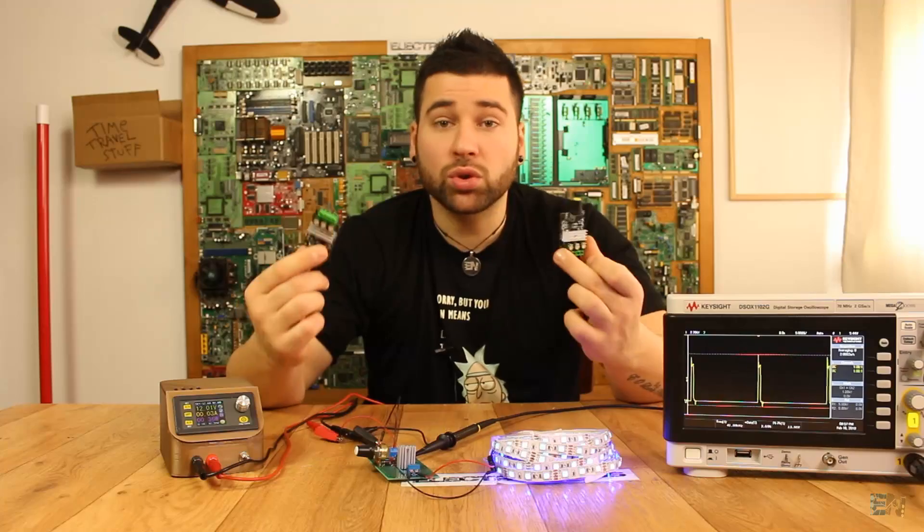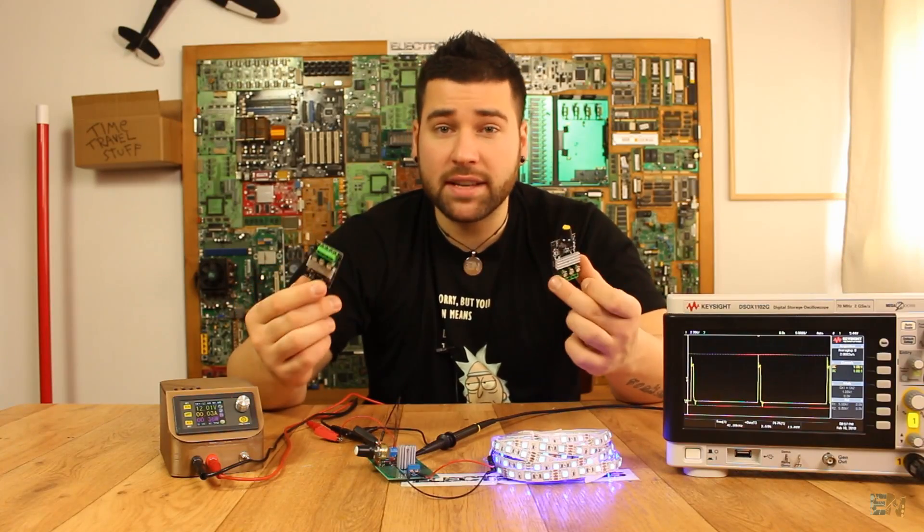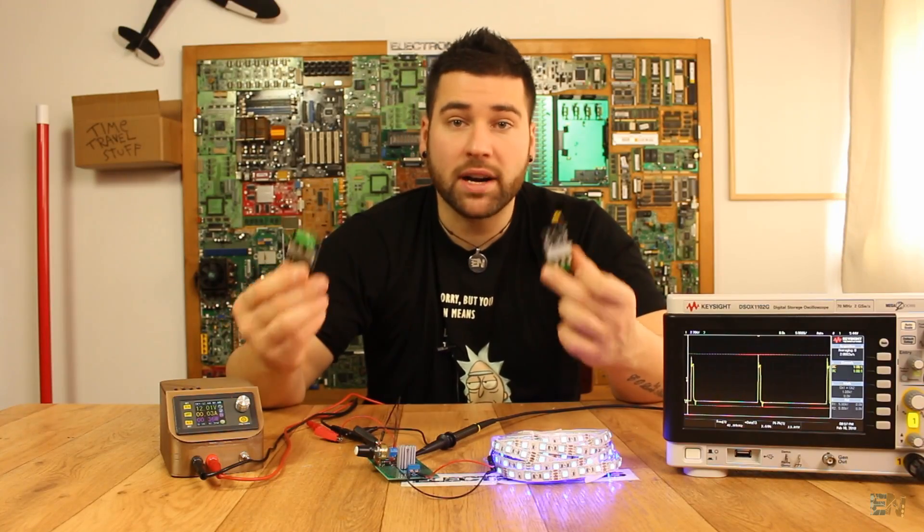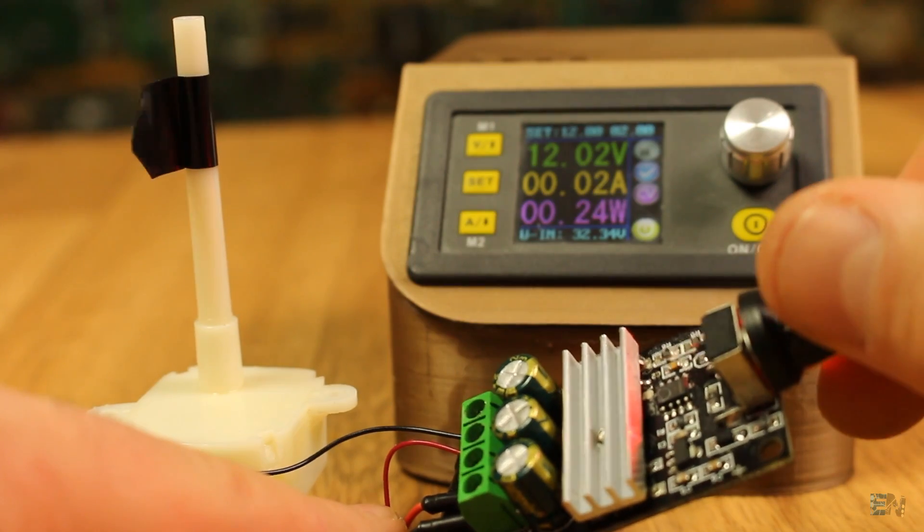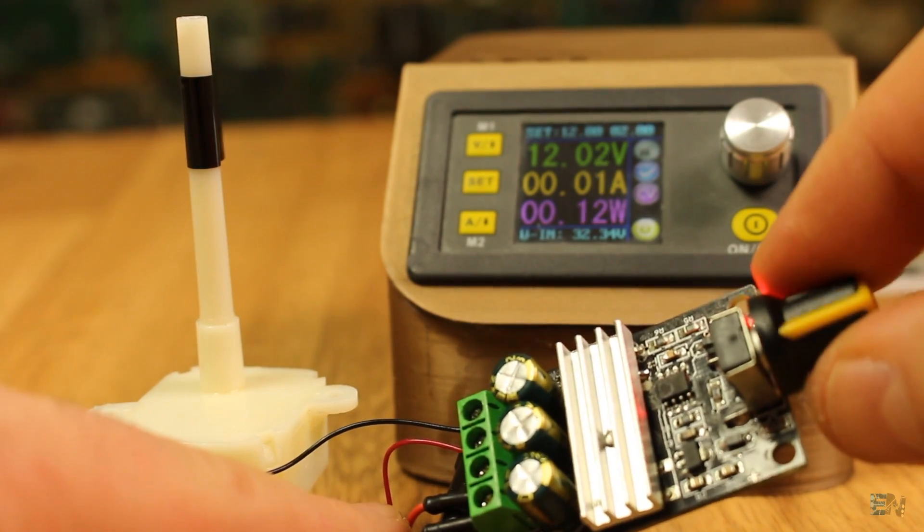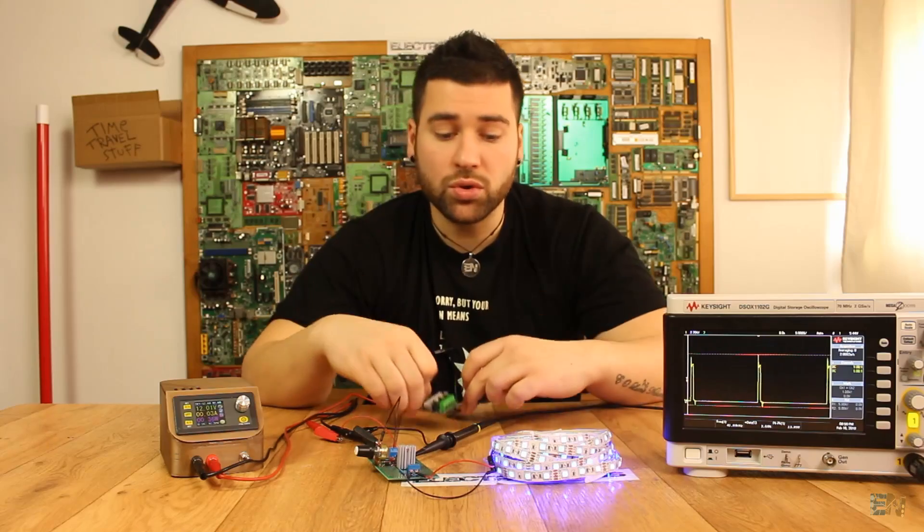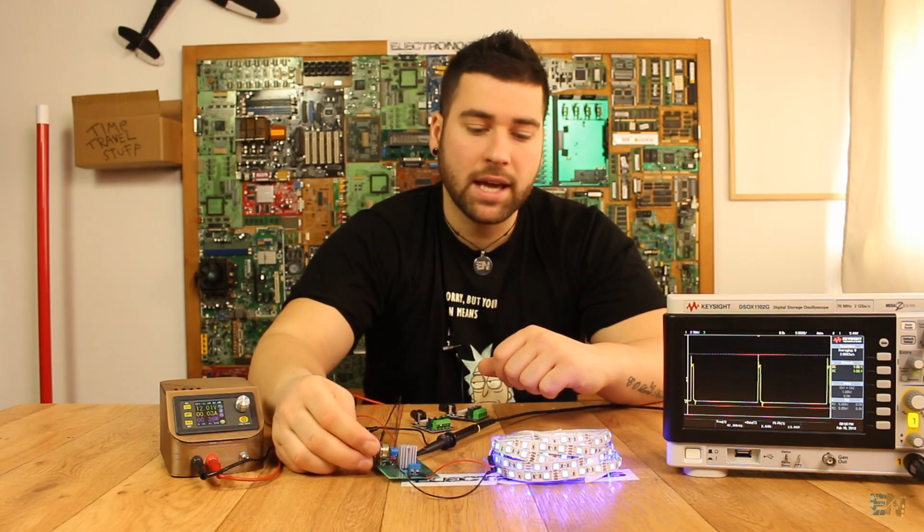This module could control the power applied to any kind of DC devices that don't require a very stable input. They are basically used to control the speed of DC motors but you could also use it to control the brightness of an LED strip for example.